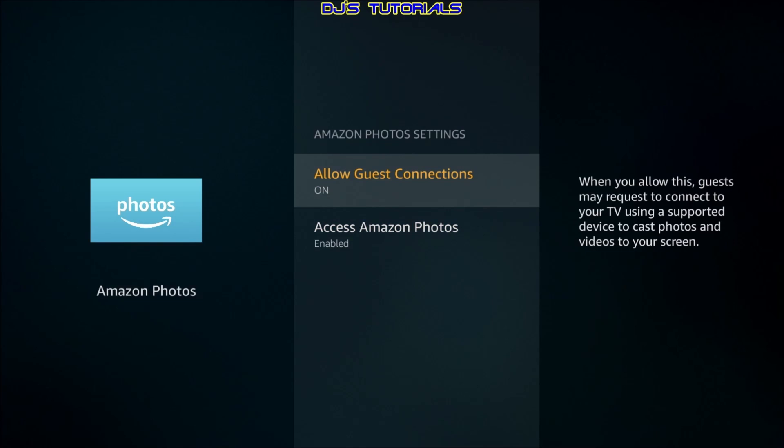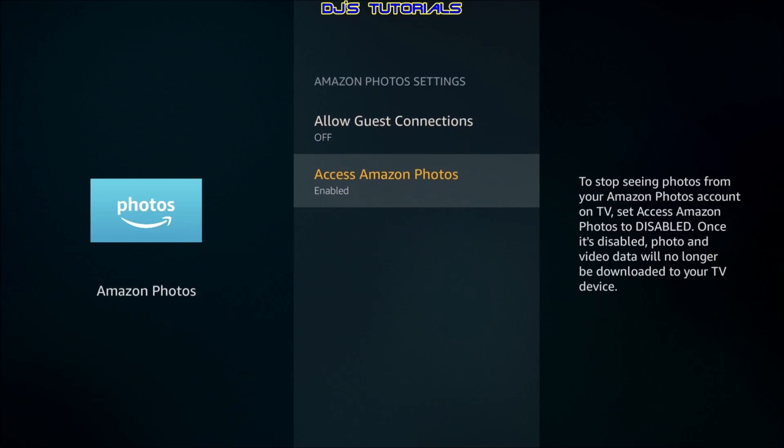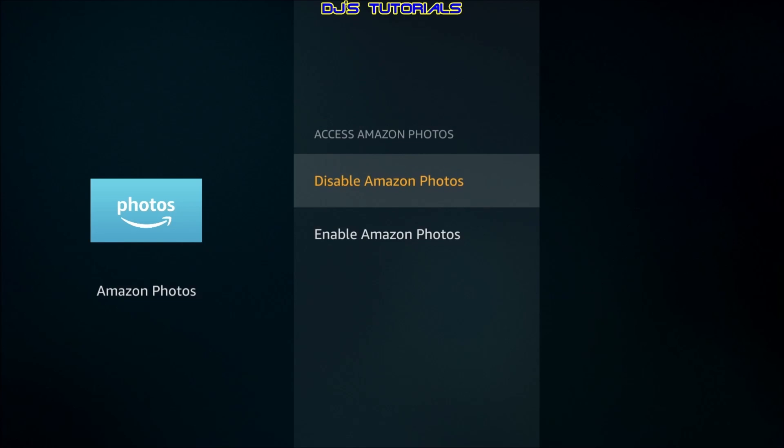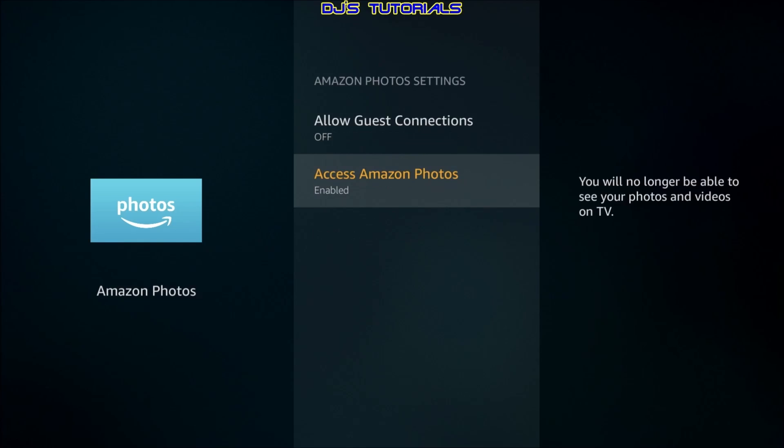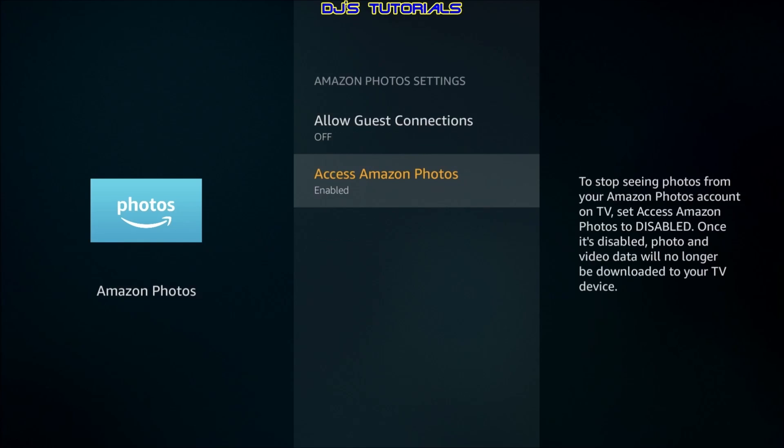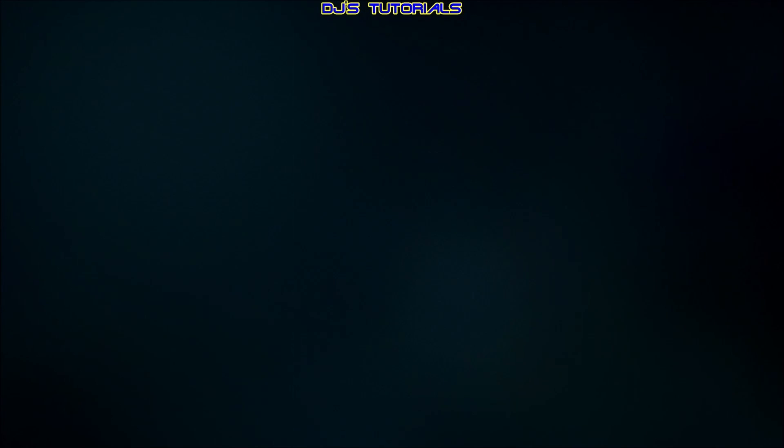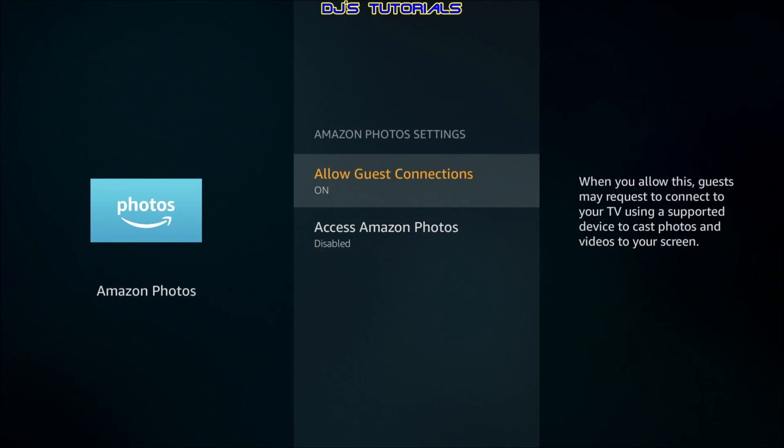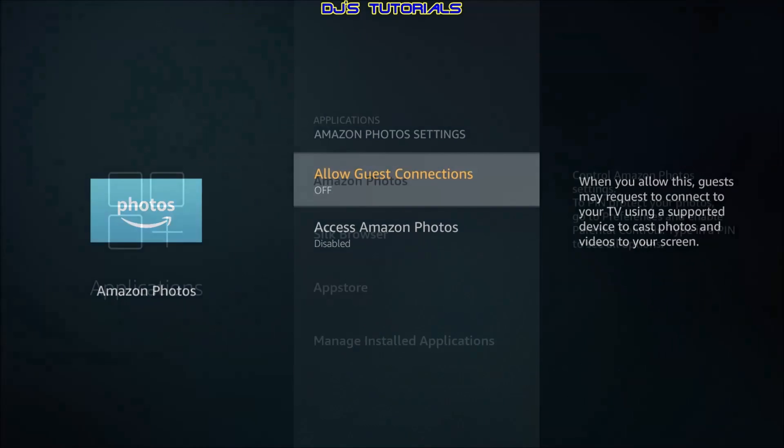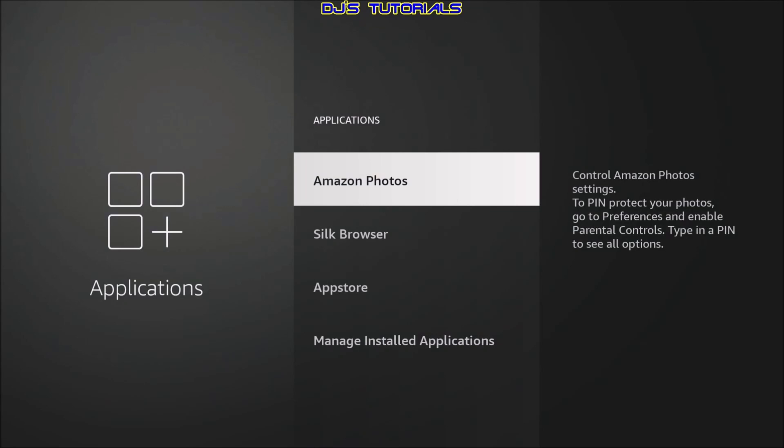Now, if you turn off guest connections first, as you can see here and then go disable Amazon photos, confirm it, it's going to kick us out. And then if we go back in, as you can see here, it turned on a guest connection by itself. So then you got to just click on it again. Alright, let's press the back button here.